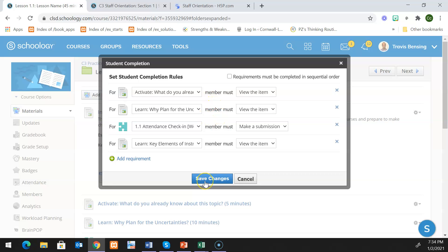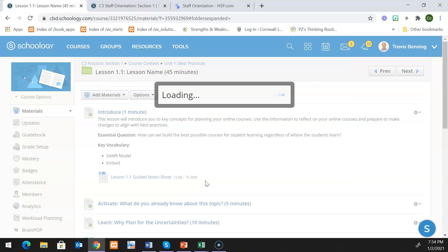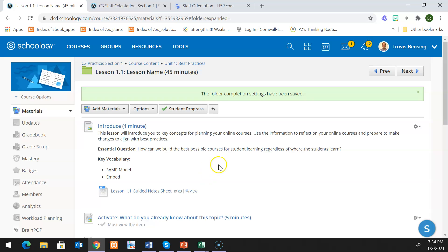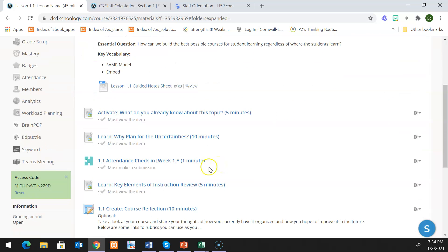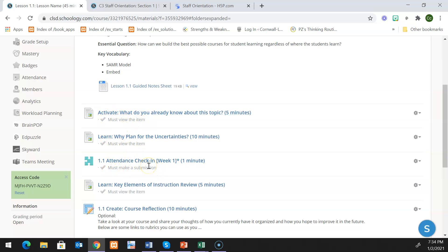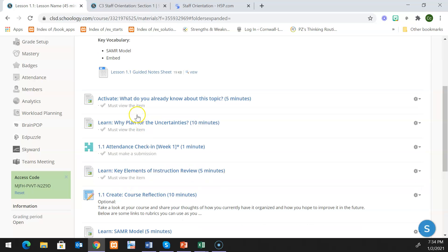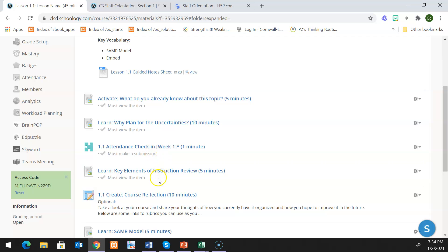What I'm going to do then is I'm going to hit save changes. You're going to notice that as the teacher, you see a button here for the ones that I just set that say the students must view the item or they must make a submission. The students will see the same thing. So what's kind of nice with this is it'll give you a sense of what the students did or did not do.